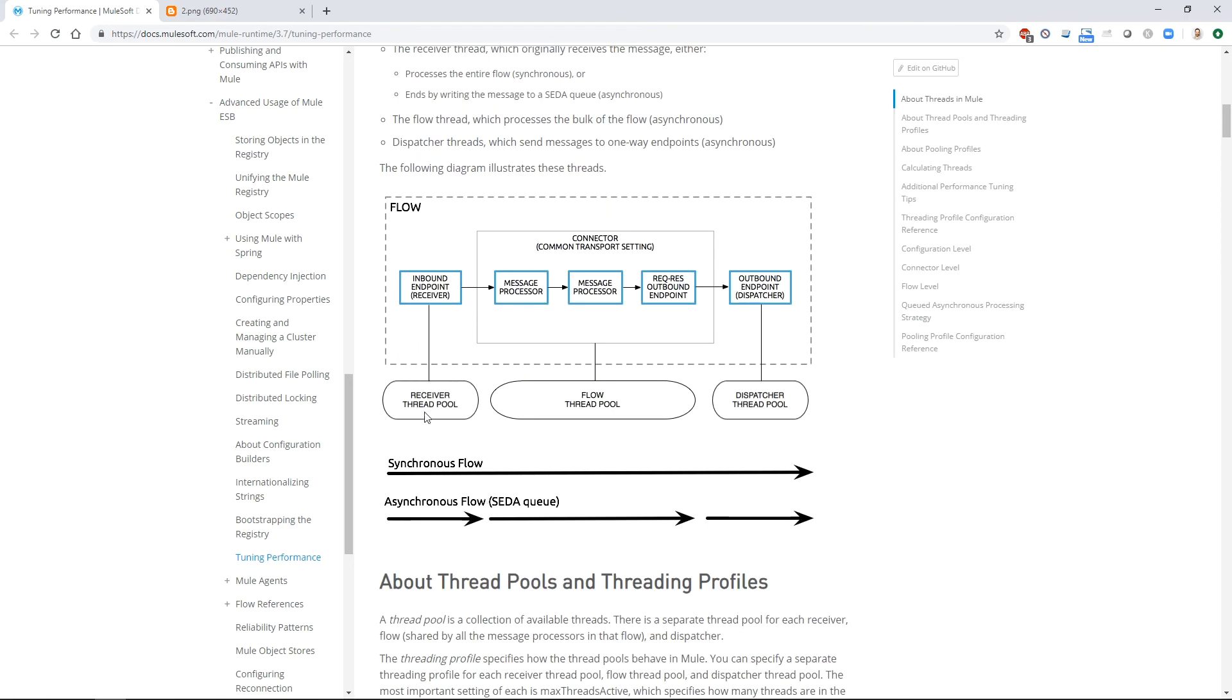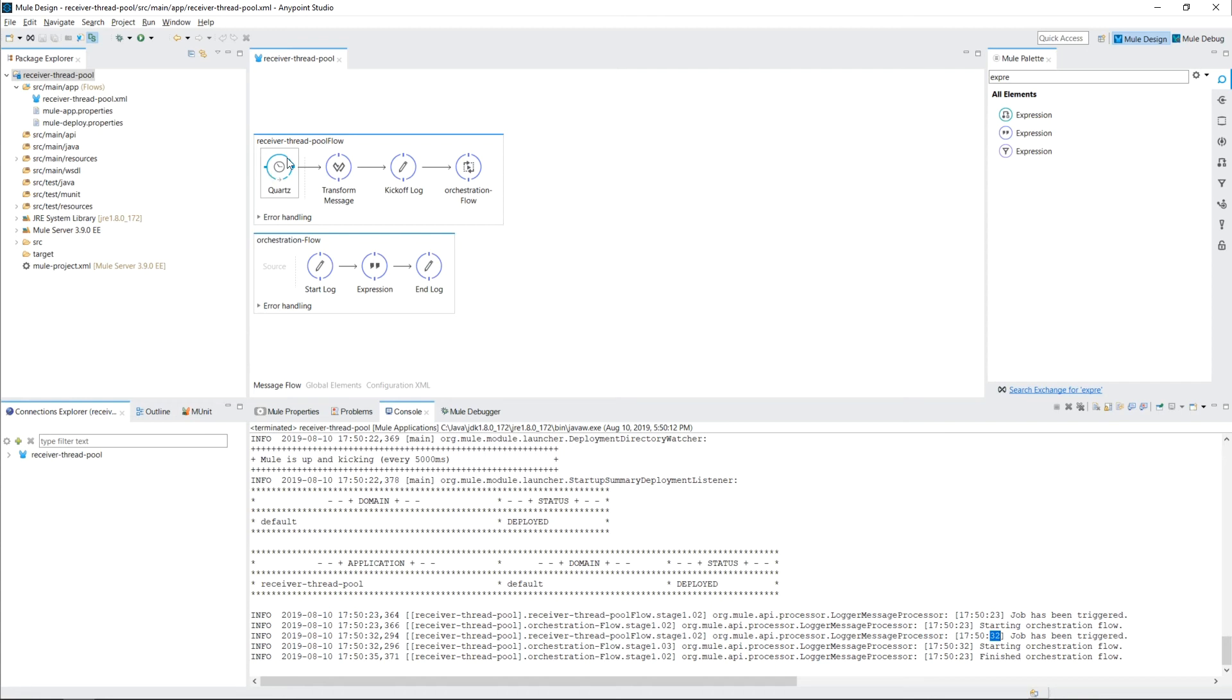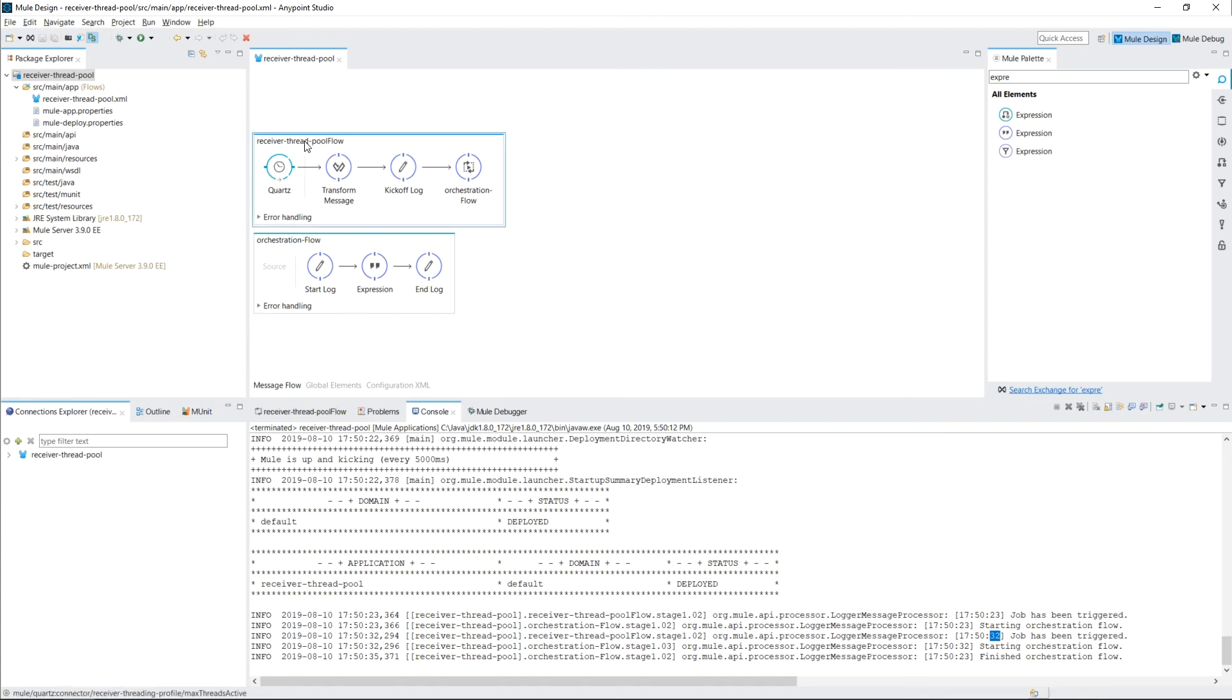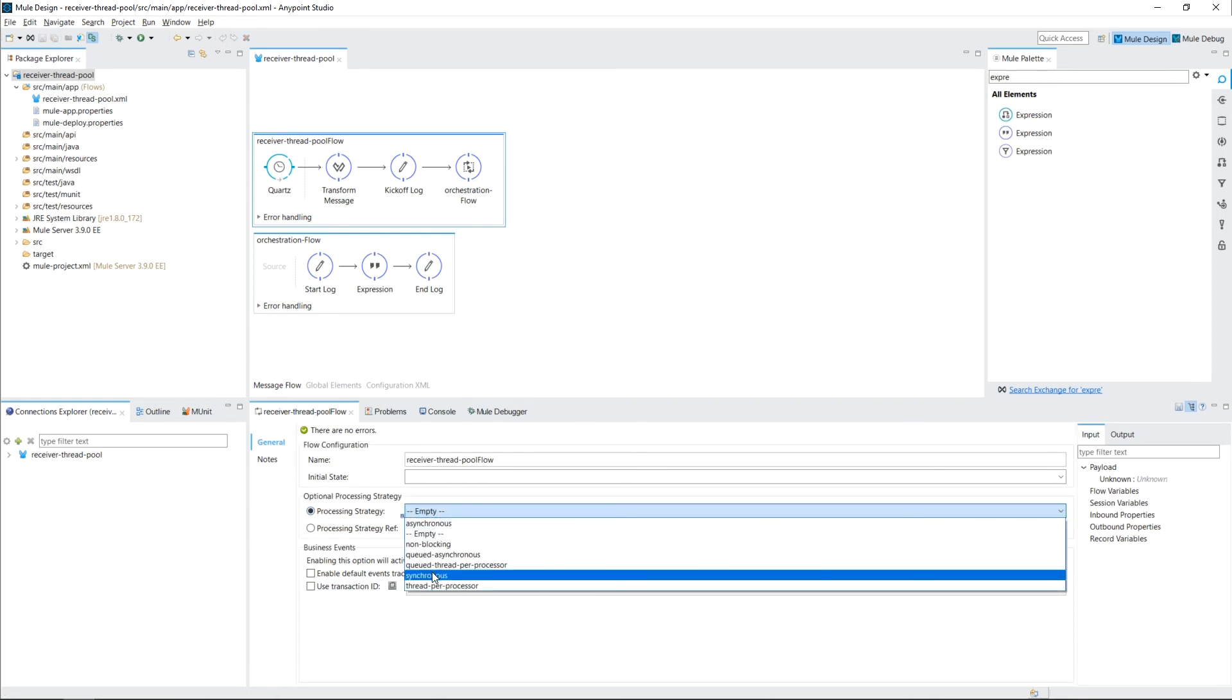So we need to make our job from the default asynchronous to synchronous. And we can do that easily by clicking on the flow and going to processing strategy and changing it to synchronous.